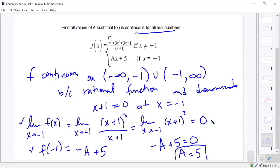The limit exists, the function exists, and they're equal to each other. Any questions? Cool.